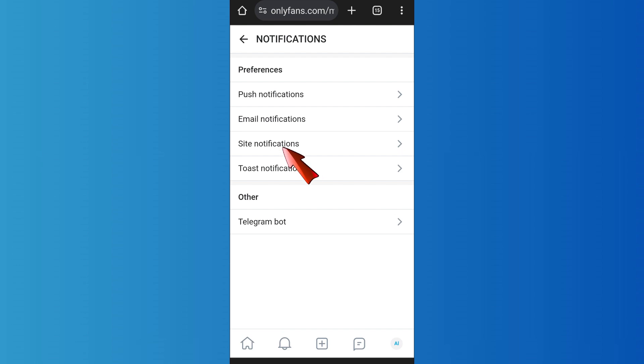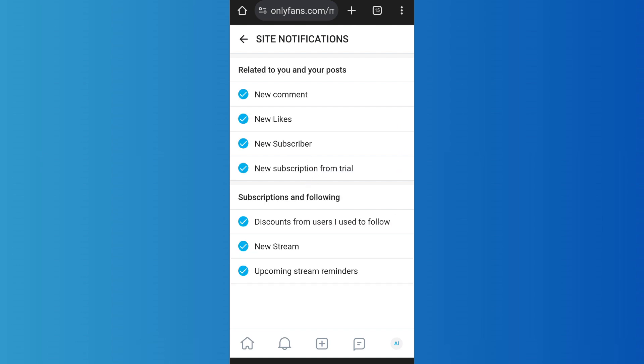As you enter it, you'll find various notification settings like this. Now you can play around with the settings that you want to enable as well as disable. For example, if you don't want notifications for new comments and new likes, you can simply disable this section.